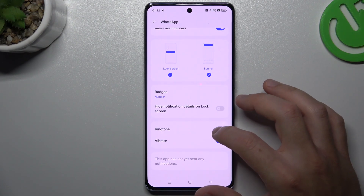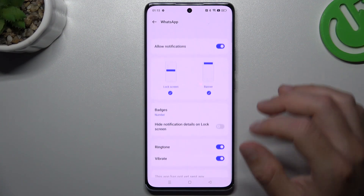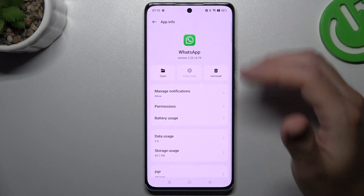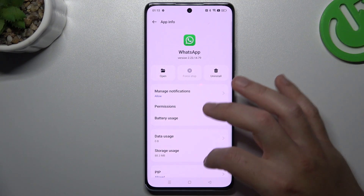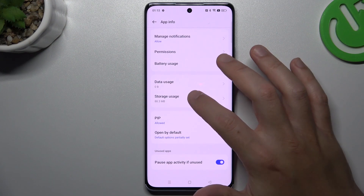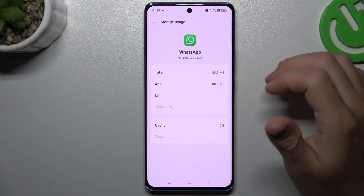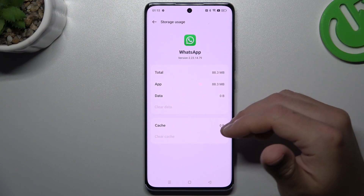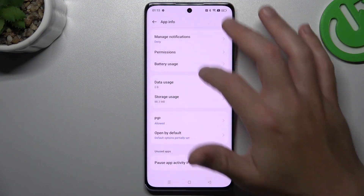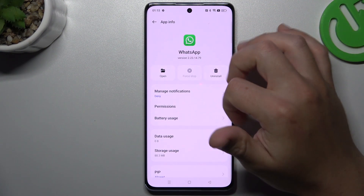Also check that you have notifications turned on. Now go back and choose Storage Usage, then go to Clear Data and choose Delete. If you have any cache files, you can also clear your cache.